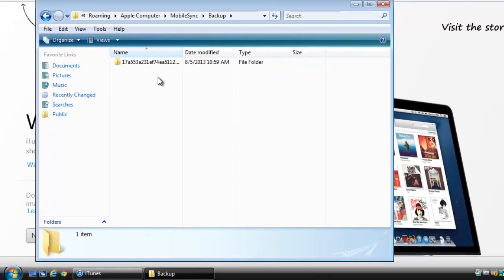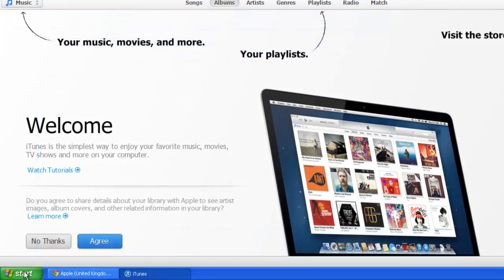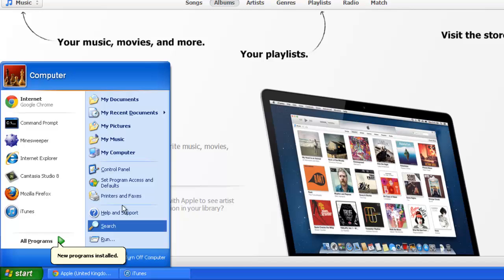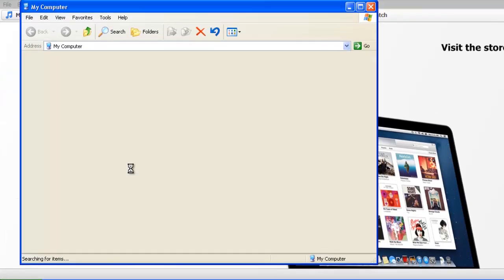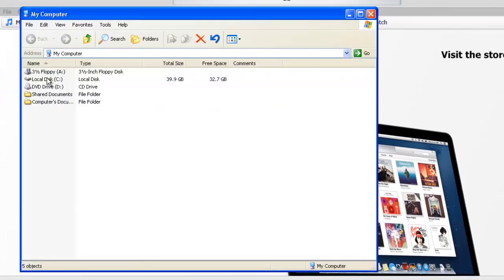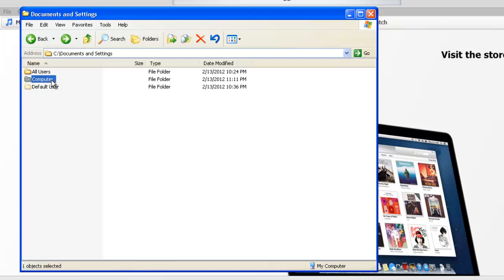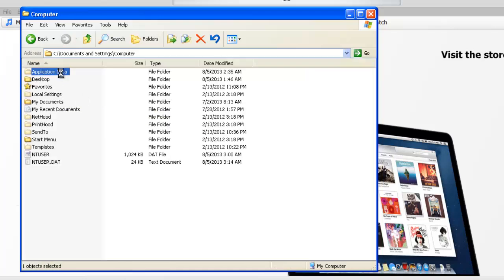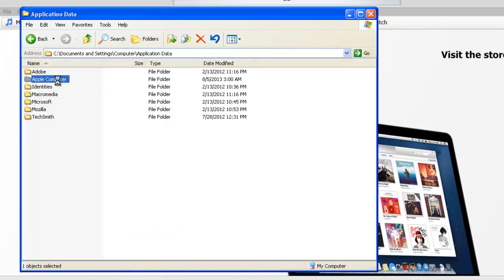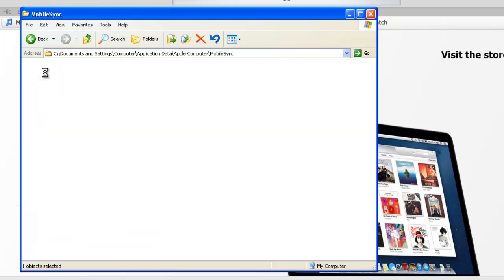Finding the files in XP is a touch different. Click Start, then My Computer. Go to your Installation Drive, go to Documents and Settings and then open the file that has your User Name. From here, open Application Data, Apple Computer, Mobile Sync and then Backup.